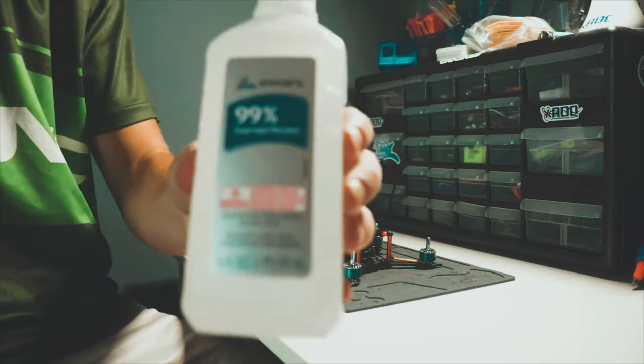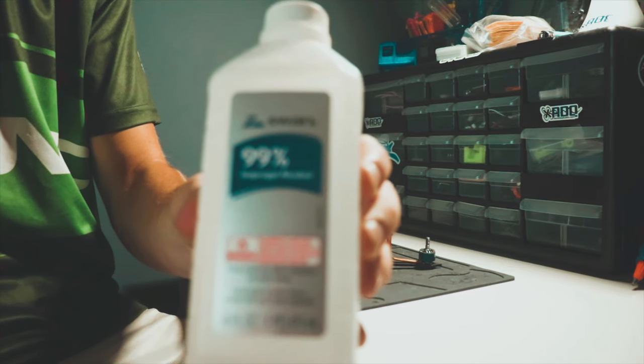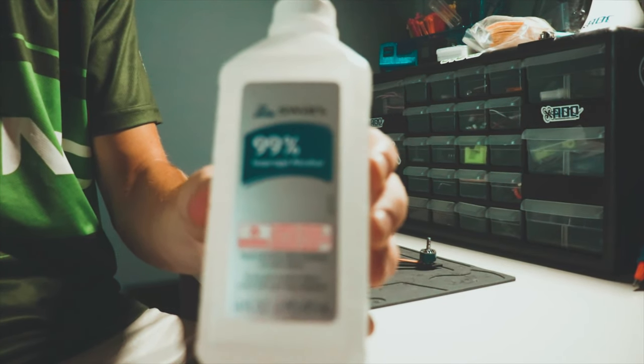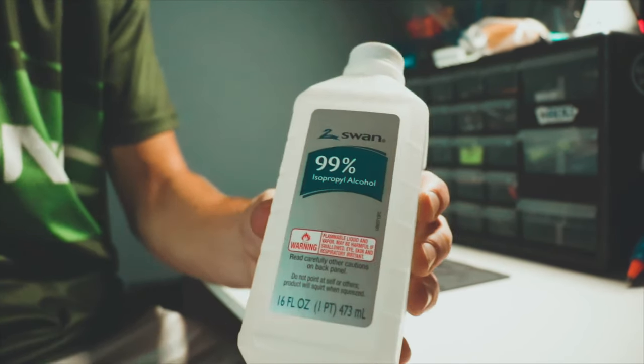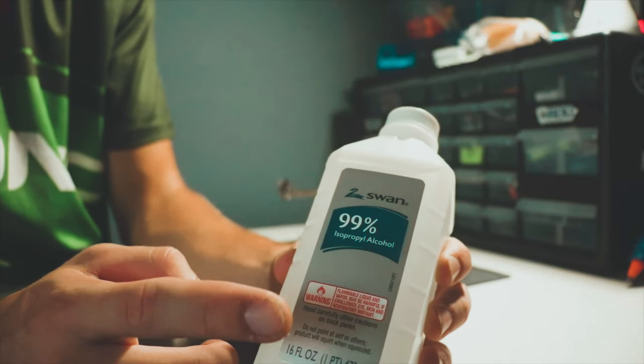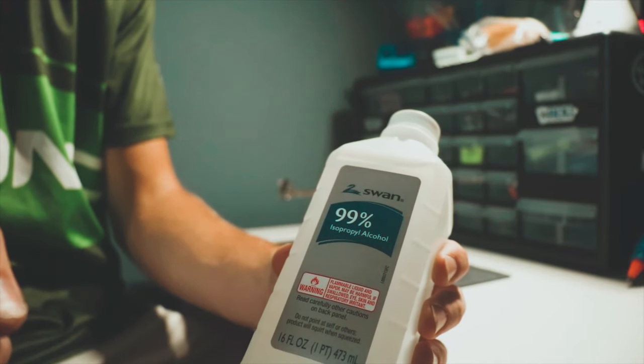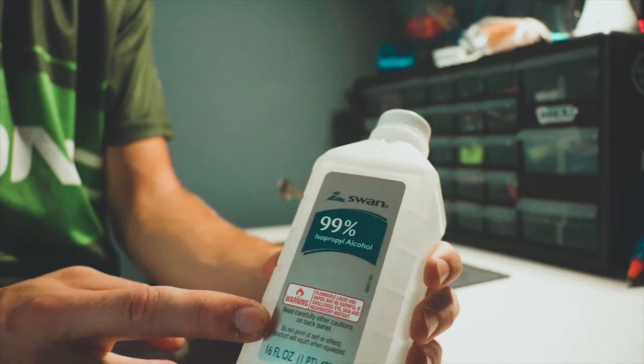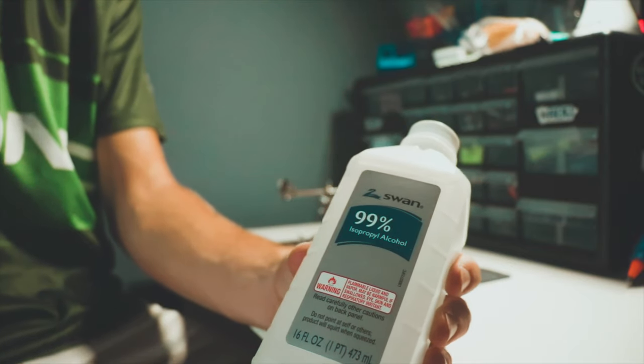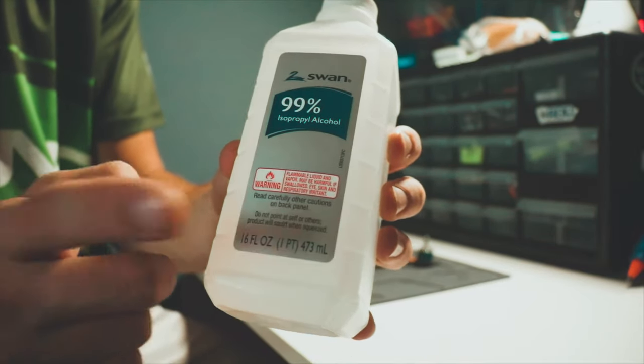With flux, you'll want isopropyl alcohol. This will clean up all the flux and make things really shiny. But be careful because if you do get this on your skin, it will irritate your skin.